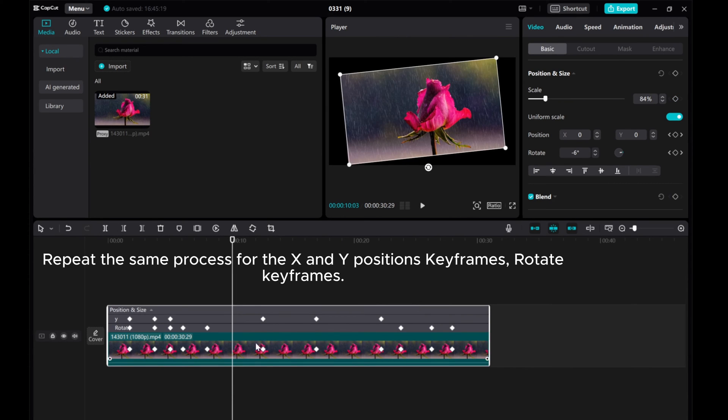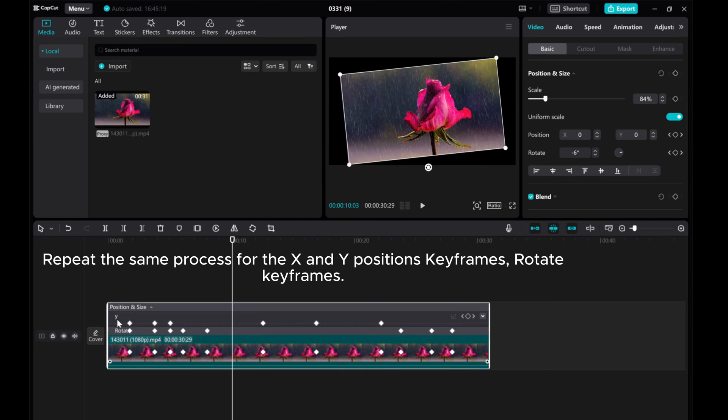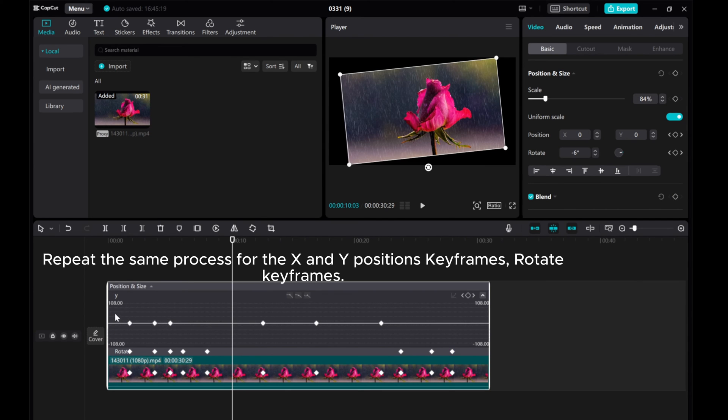Repeat the same process for the X and Y positions keyframes, and Rotate keyframes.